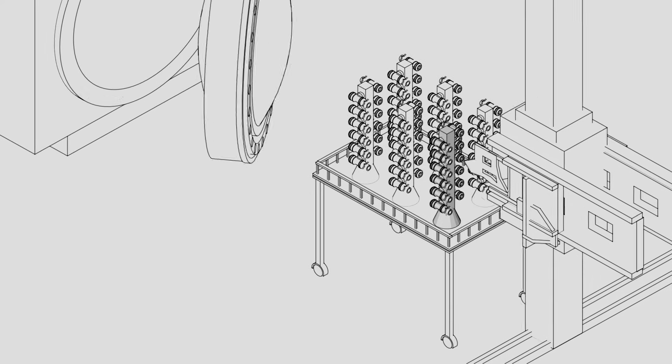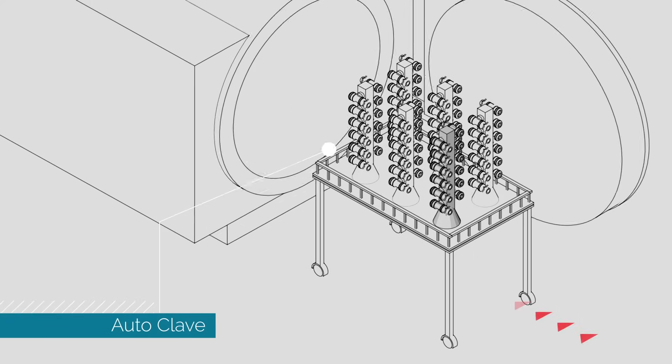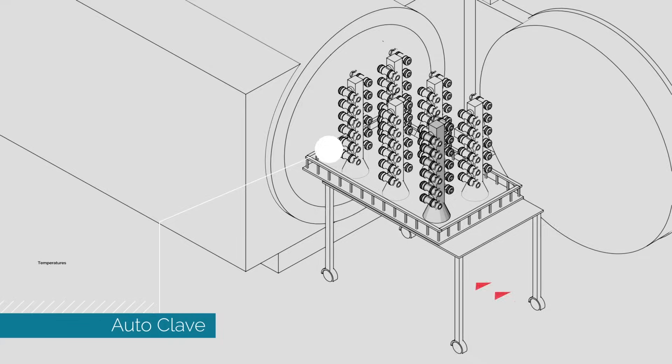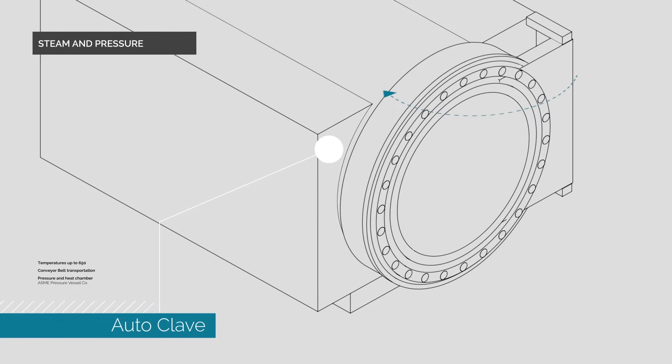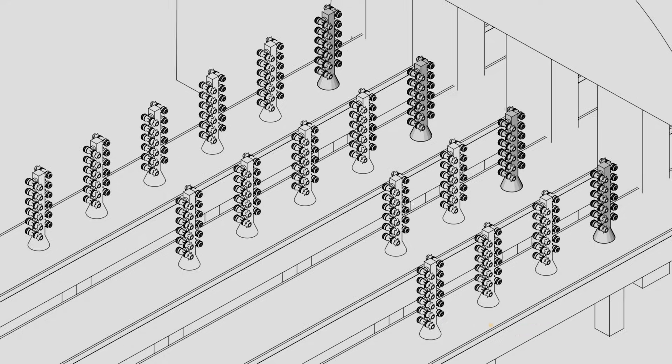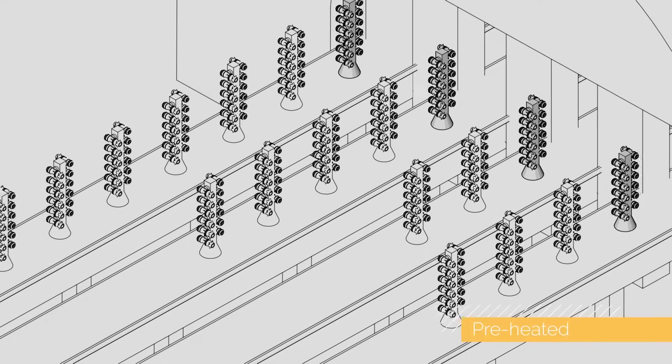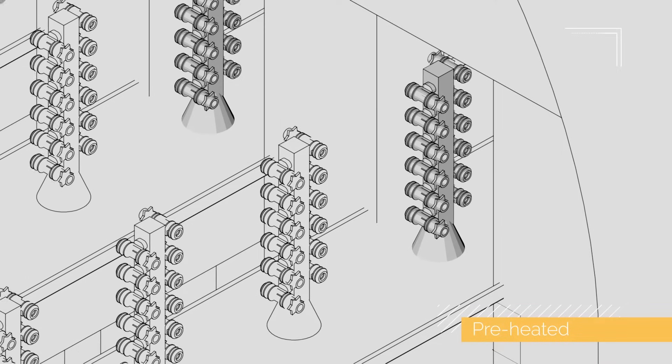The mold is put into an autoclave. We use steam and pressure to remove the wax from the mold, which is then preheated and ready for molten metal.